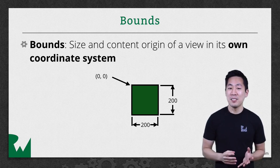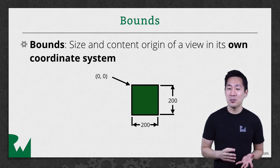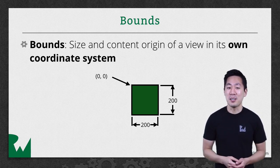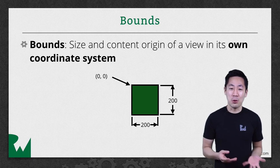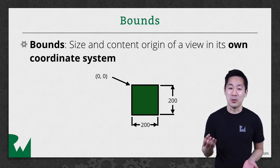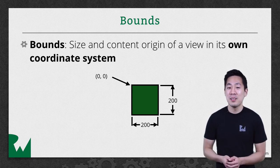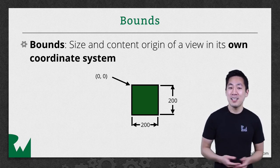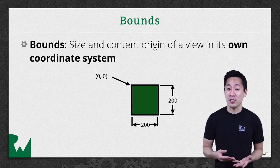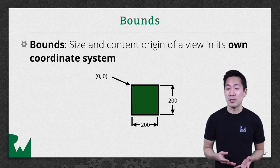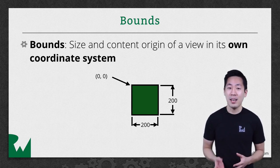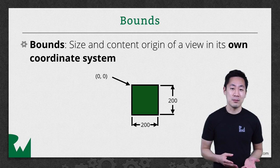This might seem a little useless or redundant. And maybe you're thinking, of course, a view's own origin is at the zero, zero point. But let's look at what happens when you start changing this origin coordinate for both the frame and the bounds.